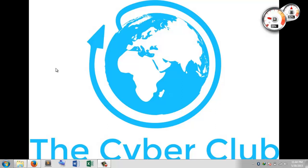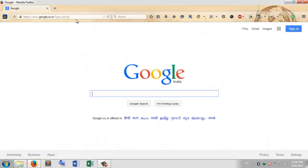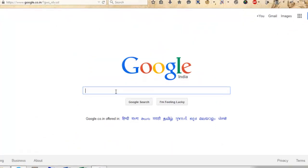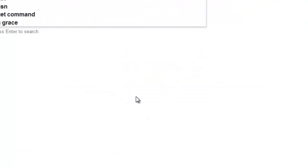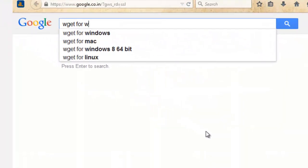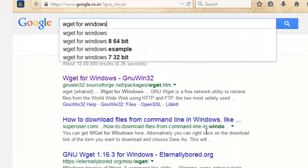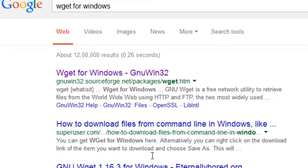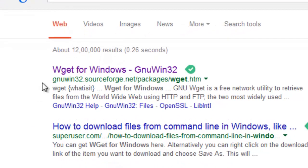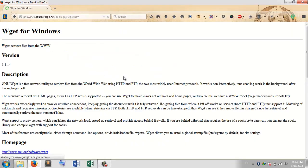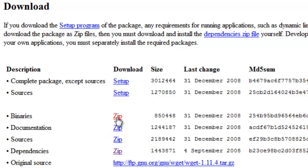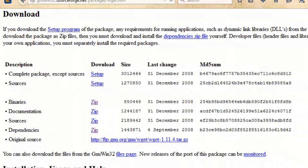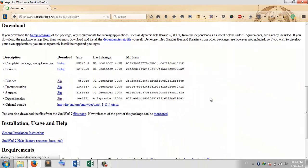Go to Google and type something like 'WGET for Windows'. Here is a website: GNU win32.sourceforge.net. On that website there is a link for binaries. You have to download that ZIP file. Once you got the ZIP file, you have to extract those files into any separate folder.